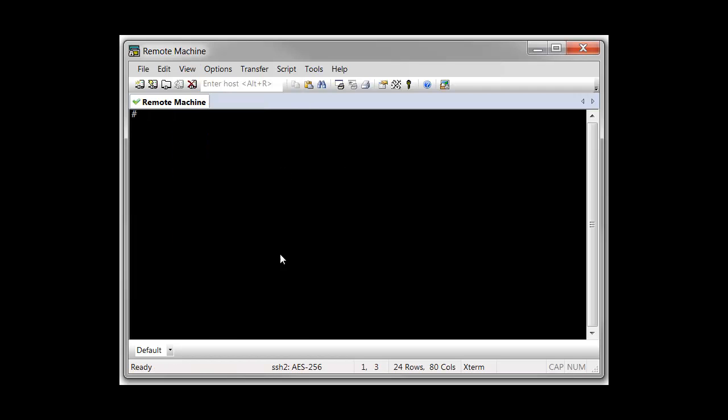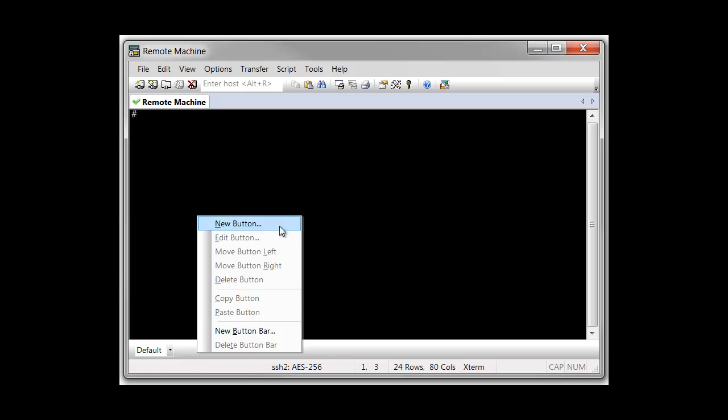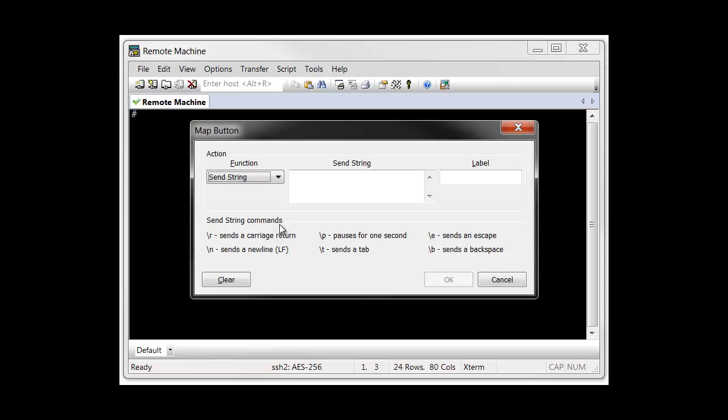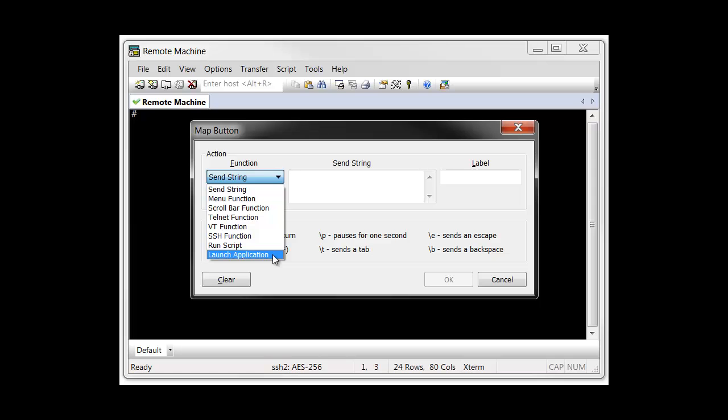To add a button, right-click on the button bar and choose New Button. When creating a button, you specify the function that will be performed when the button is pressed.